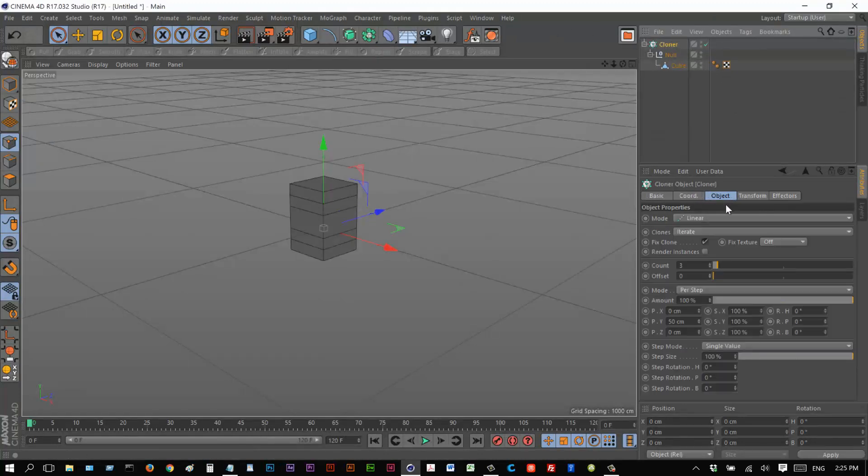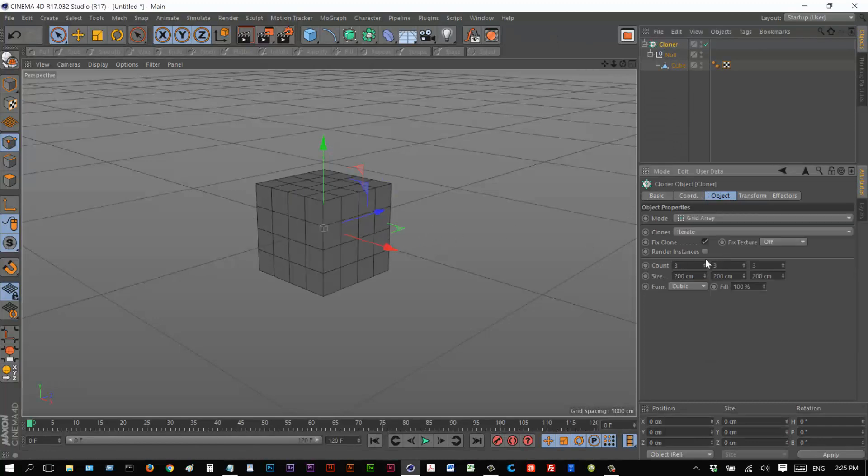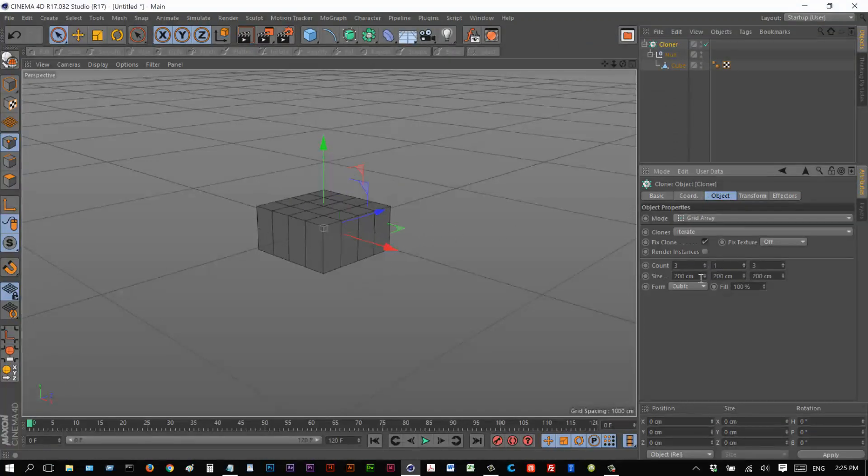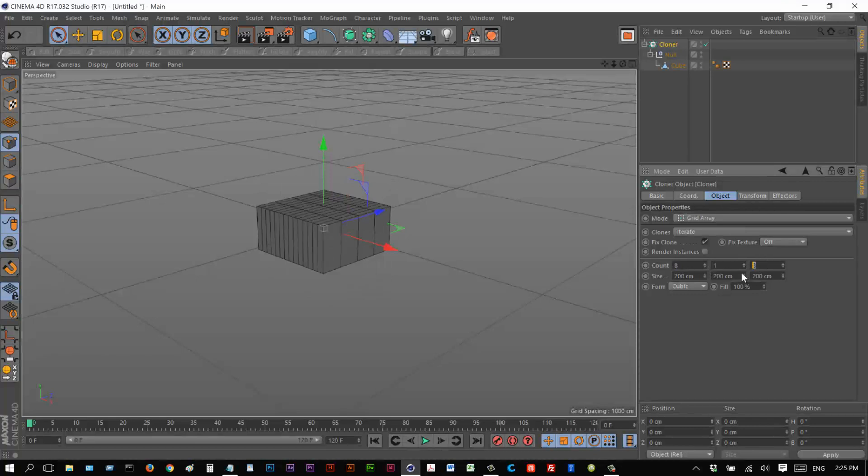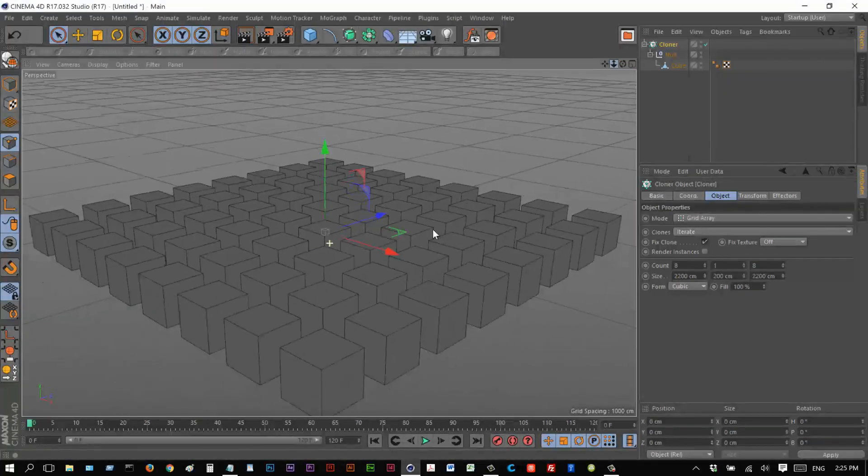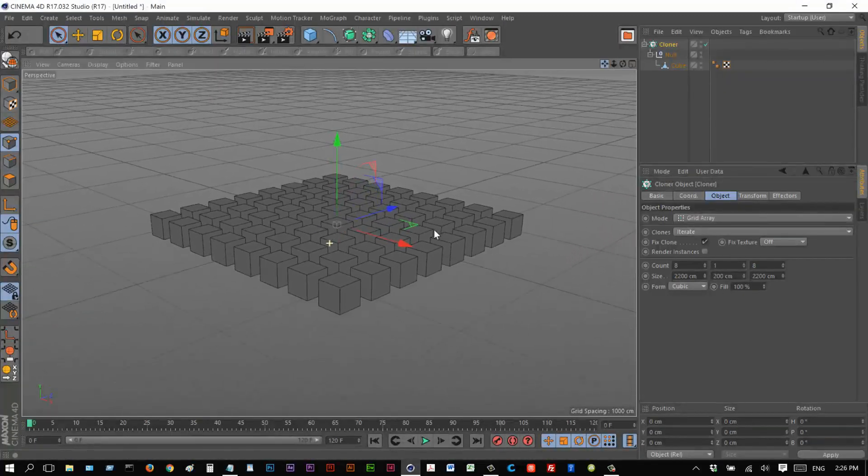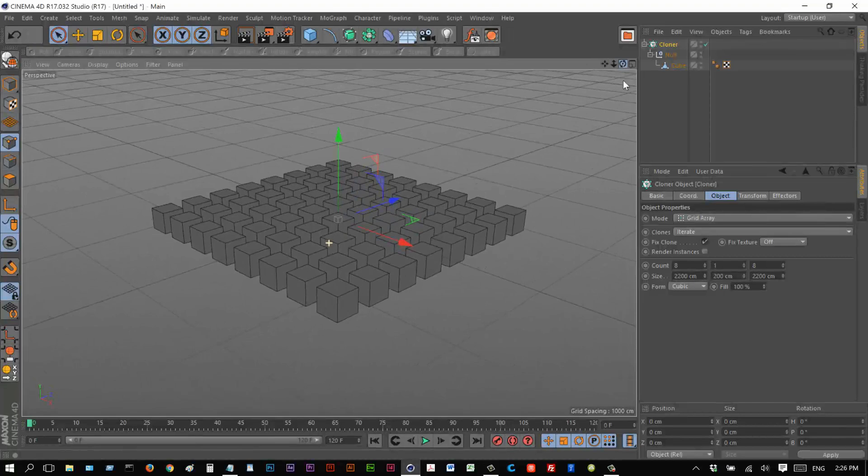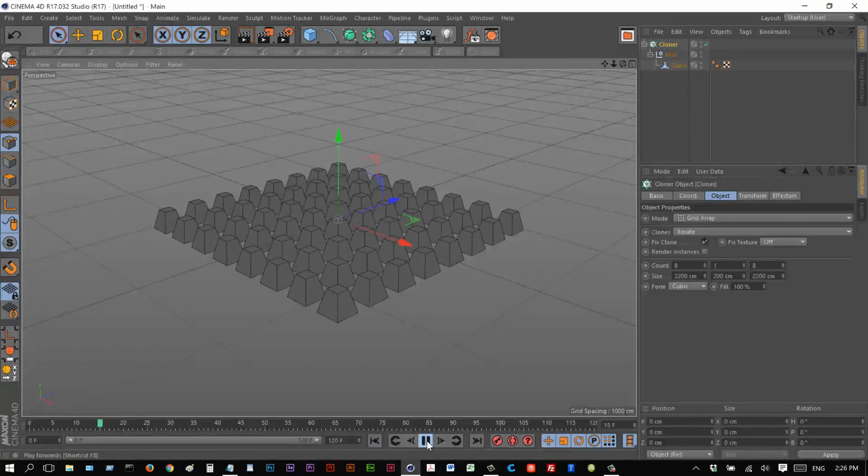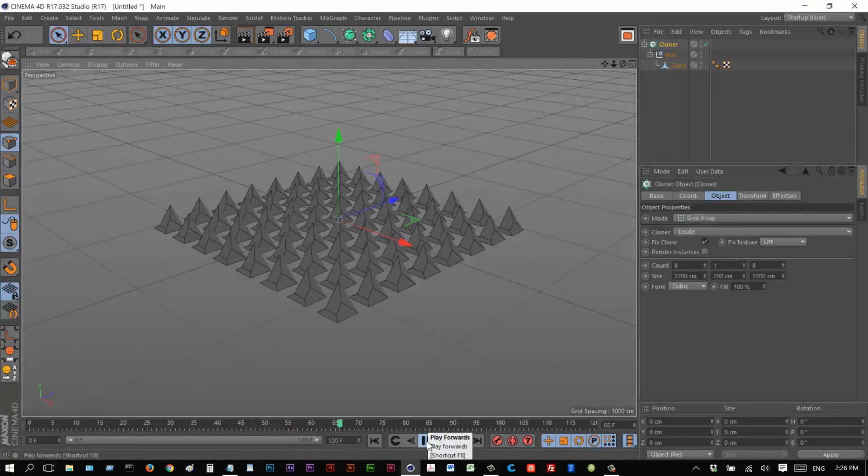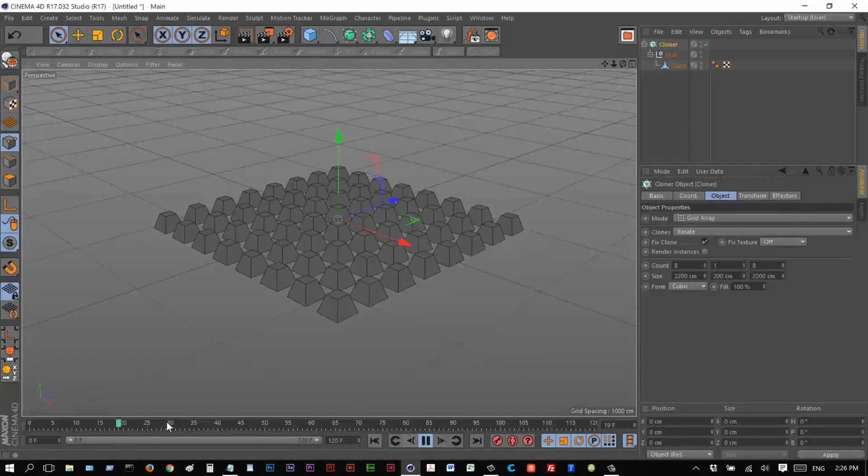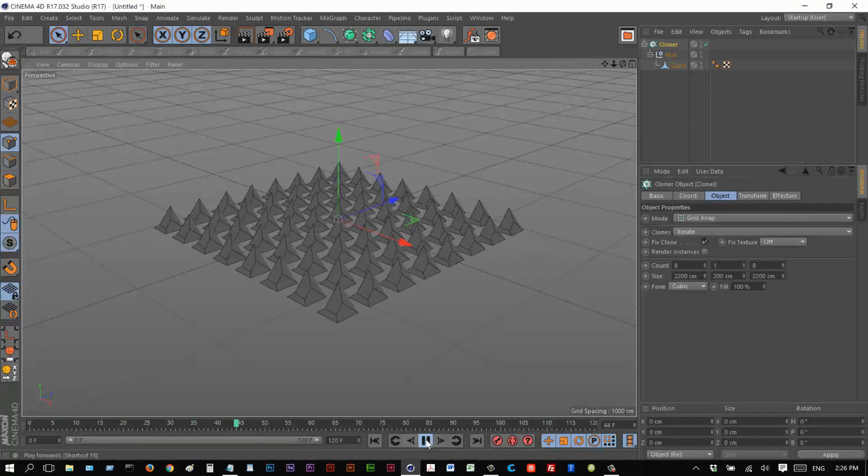I'm going to click on cloner and go to grid array. Make the y count one. Make the x and z count eight maybe. And 200 should spread them out. Okay. So let's play this back. So right now the animation is just playing back automatically. As soon as we hit play, the animation begins.